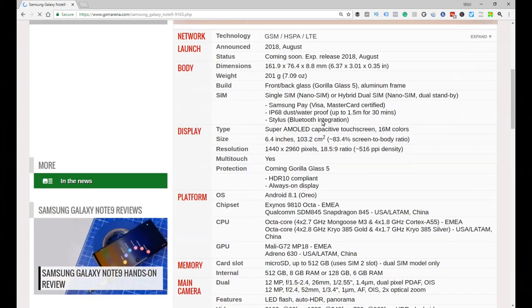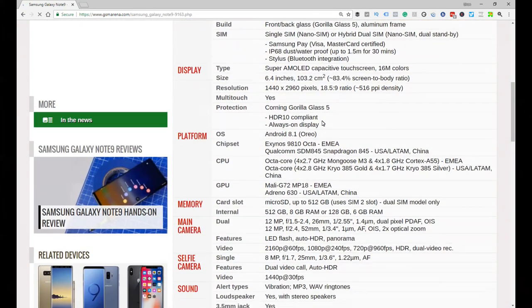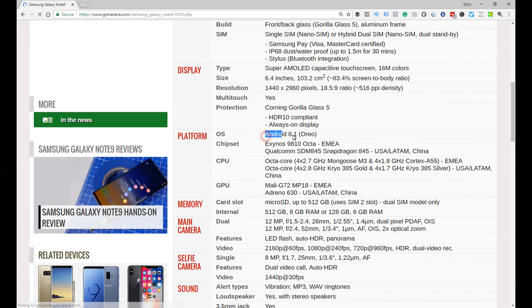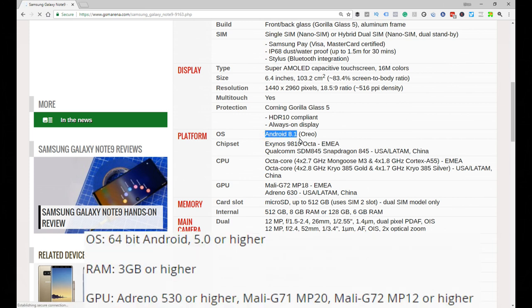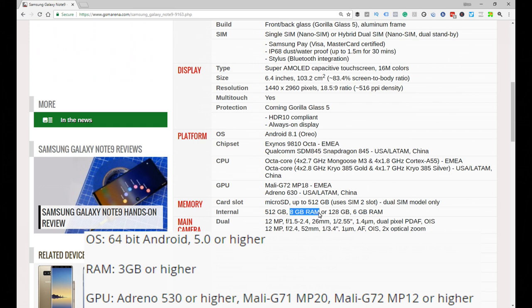So firstly we're going to look for the platform - is it running Android 8.1? Yes. Remember this is what they wanted, Android 5 or higher, so it works. Now the memory, let's look at that. What has it got? It's got 8 gigs of RAM or 6 gigs of RAM if you've got the 128 unit.